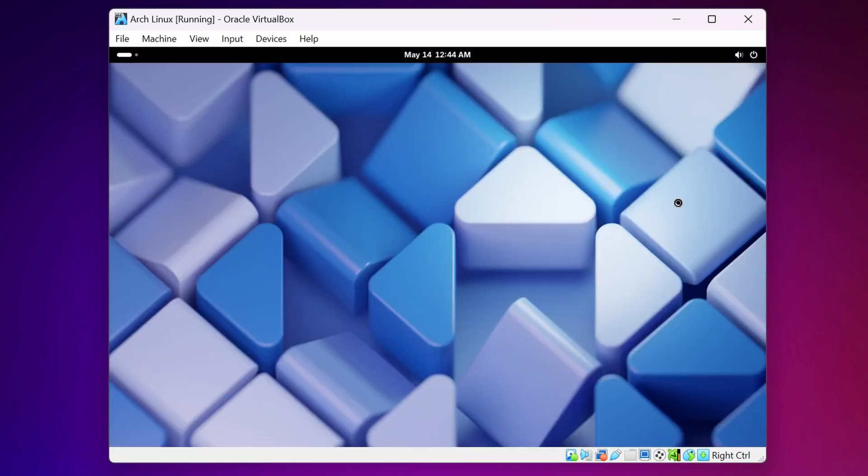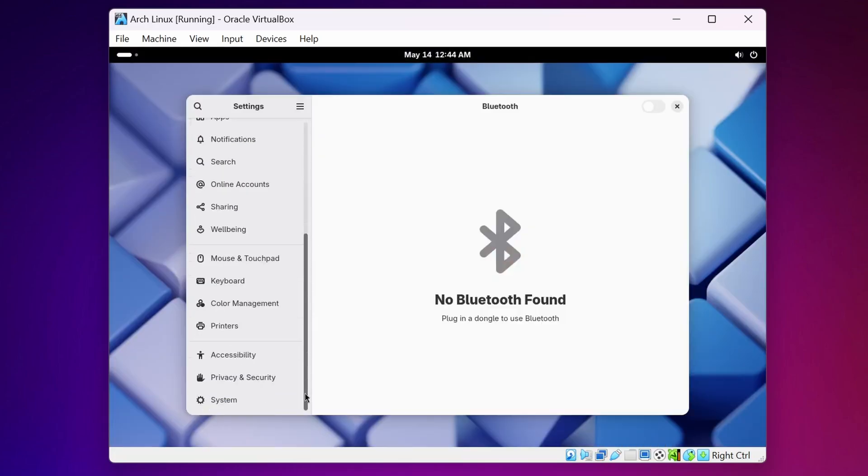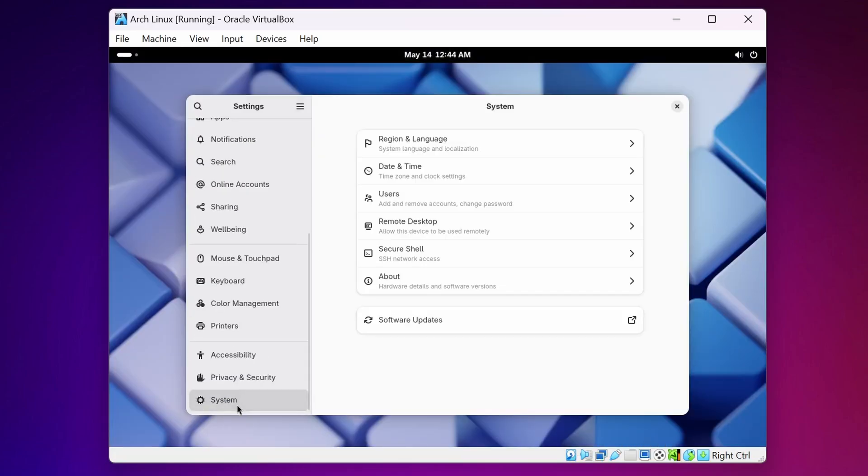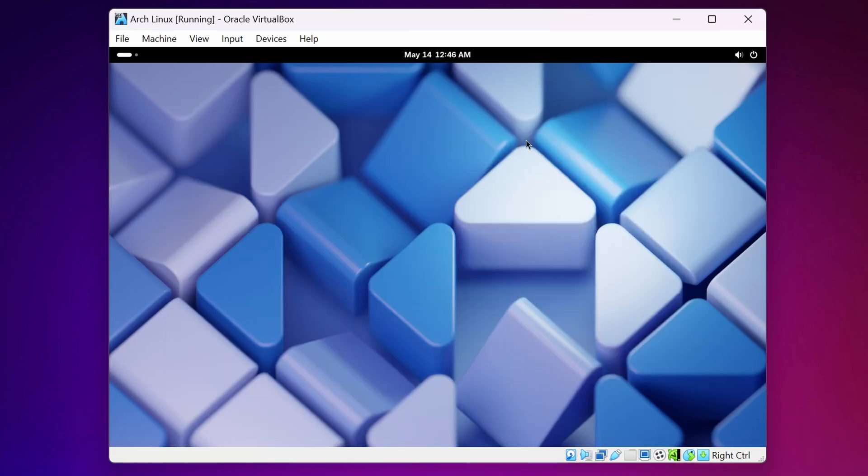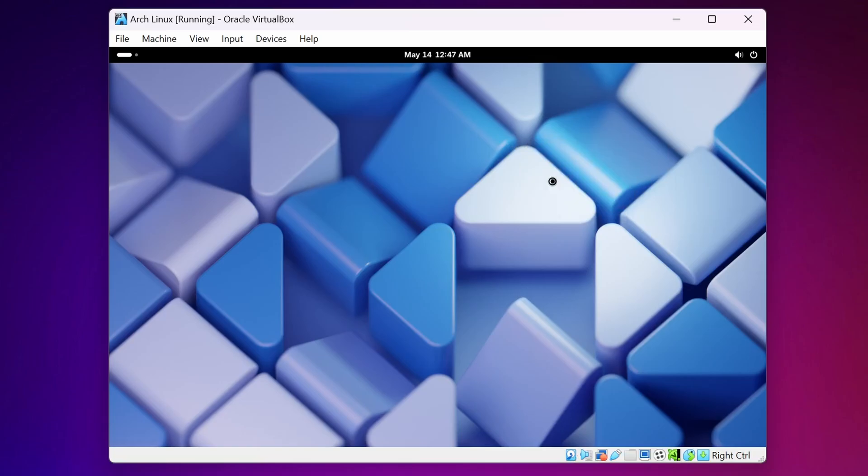If I go to Setting, then scroll down and go to System, then About, and here you can see the operating system Arch Linux. Now right click on your Desktop, go to Display Setting.